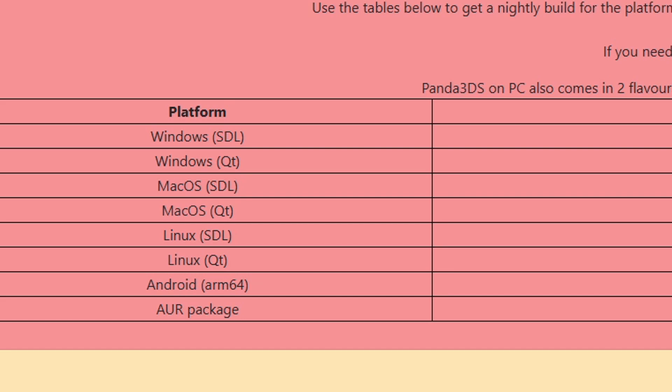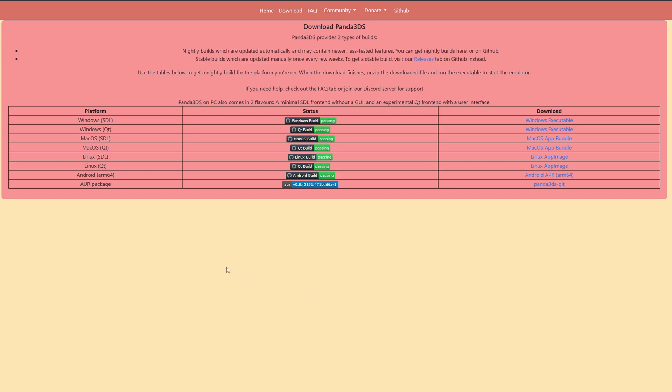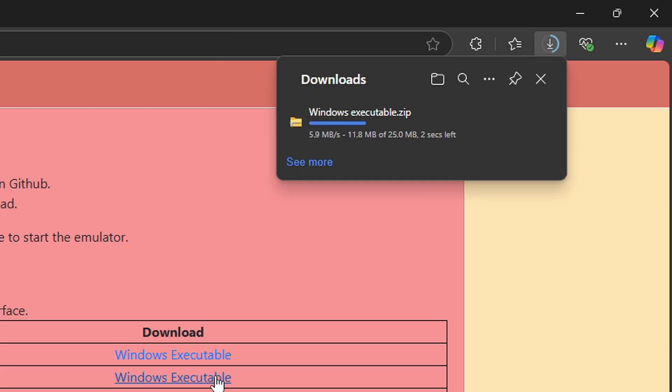Now there are two different versions of this emulator. You have SDL which does not have an interface, and you have QT which does have an interface. So under platform look for Windows QT and click over here under download Windows executable. And your download should start.